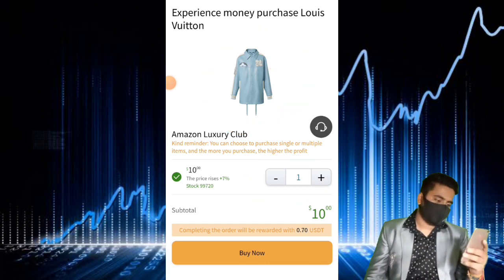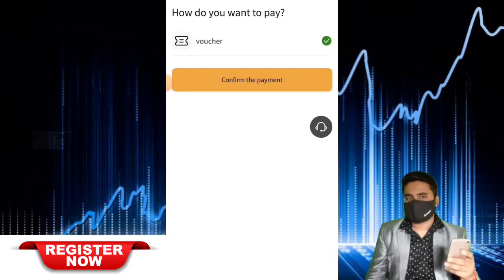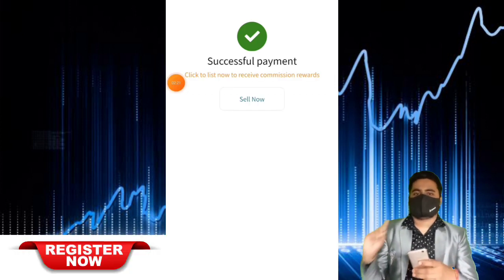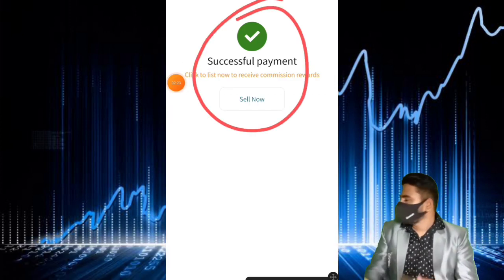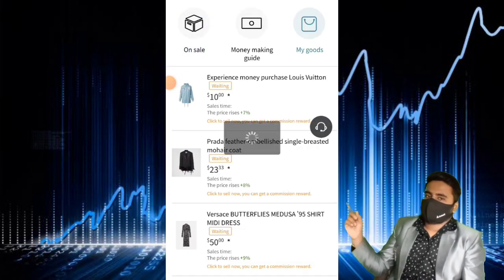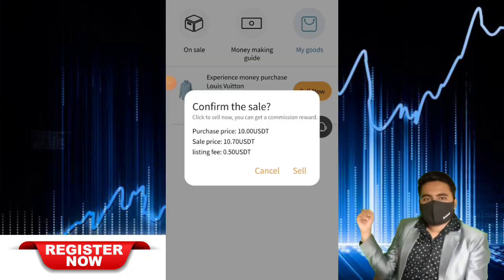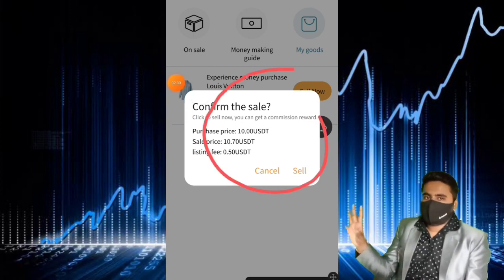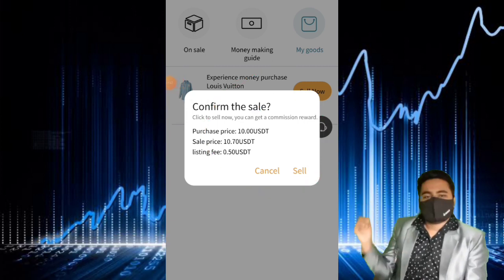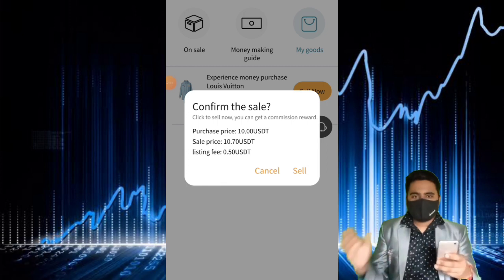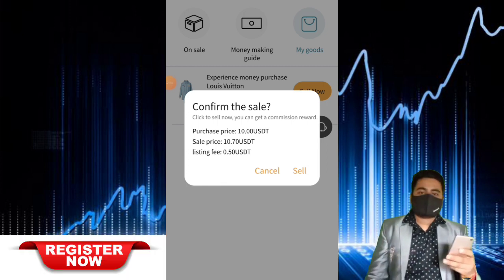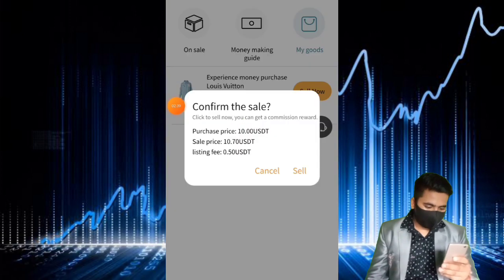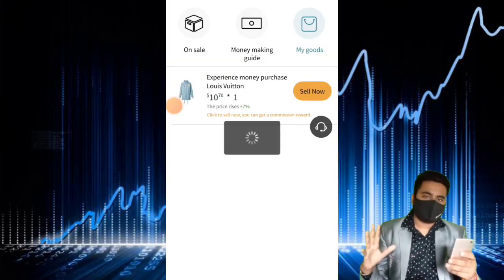Are you interested? Then deposit your USDT on this website. My payment was successfully done. I purchased one item for the daily task, my task is completed, and I sold it. My profit today is 1.2 USDT — everything done.